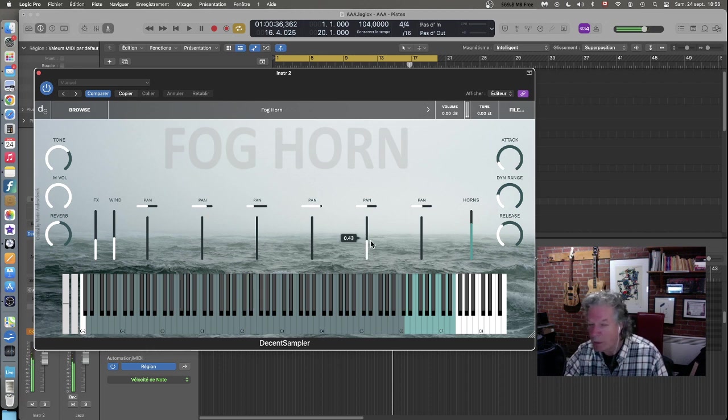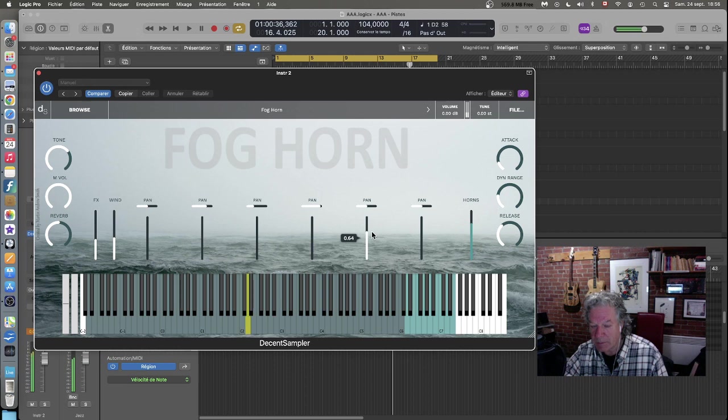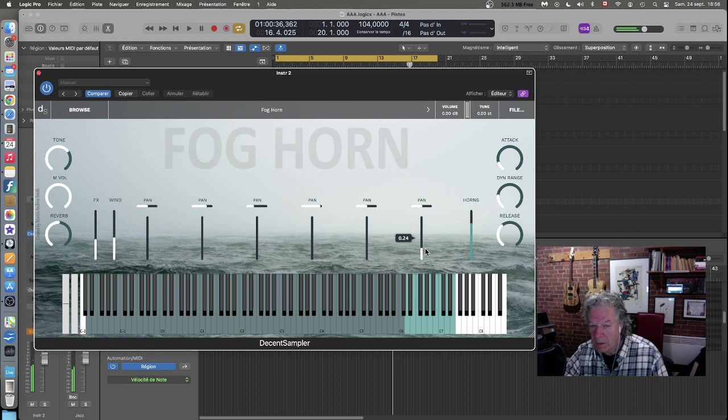Le cinquième ici. Donc ici, vraiment, l'eau est présente, là, dans celui-là. Le son de l'eau. Le cinquième ici.